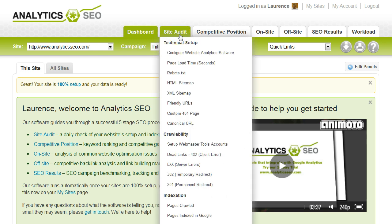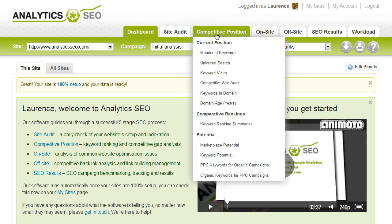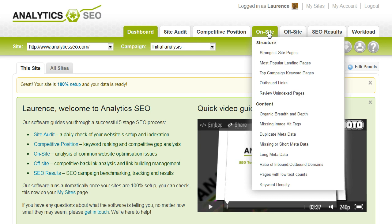The site audit, which is a daily technical checkup of your website. Competitive position, which is all about competitors and keyword rankings. On-site optimization is about the structure and content of your site.